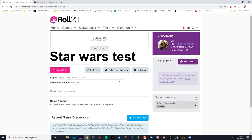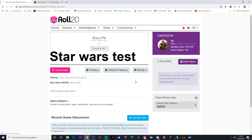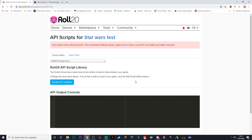Before we begin, I want to quickly do two things. First, I invite a player here — I have a dummy account. I also need to go to settings and API scripts in order to make the character sheet work. If you don't do that, you will see the character sheet but it doesn't have any functionality. You can of course track your stats with that, but the dice roller won't work.